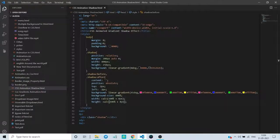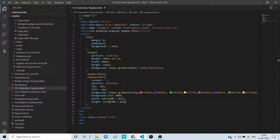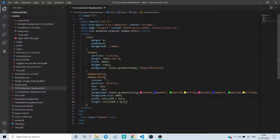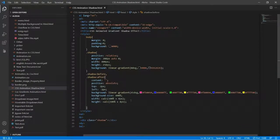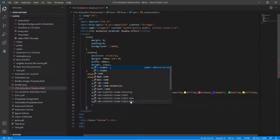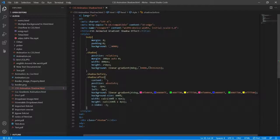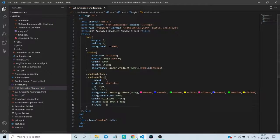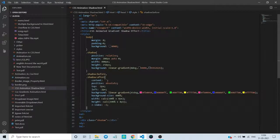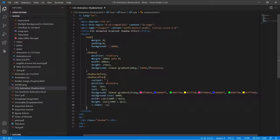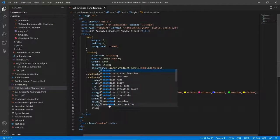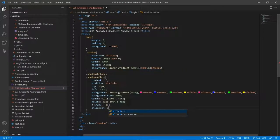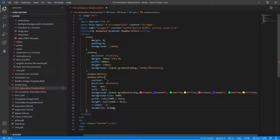You can see how it is. So now here we will give z-index minus one. Now let's see the output. So now here we will give one animation with name animate.